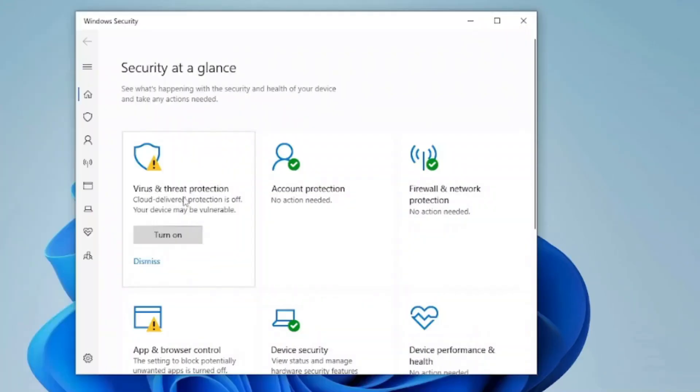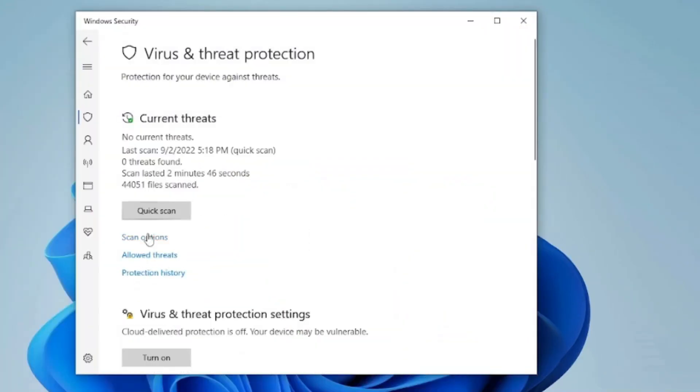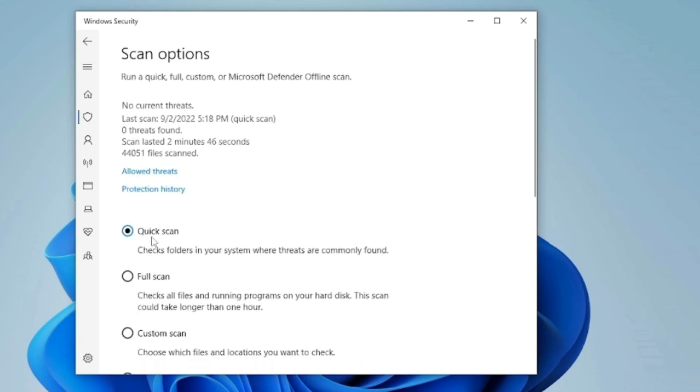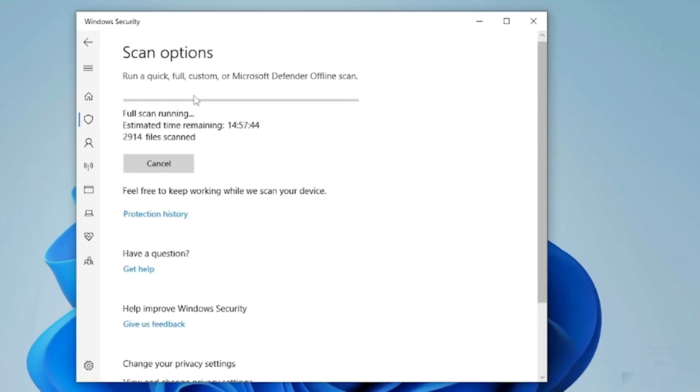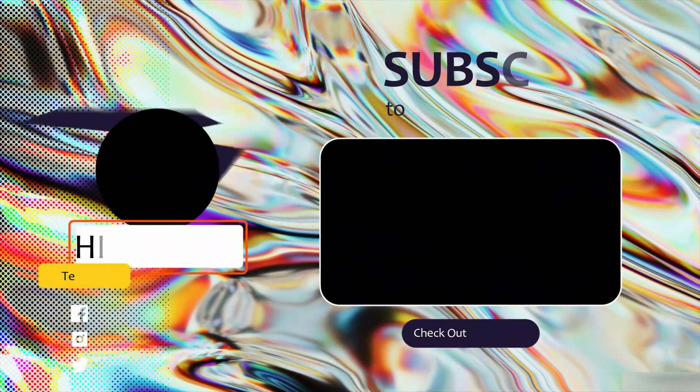Today we covered troubleshooting and fixing common PC issues. Start with checking cables and power supply, update drivers and software, and scan for viruses. Thanks for joining me.